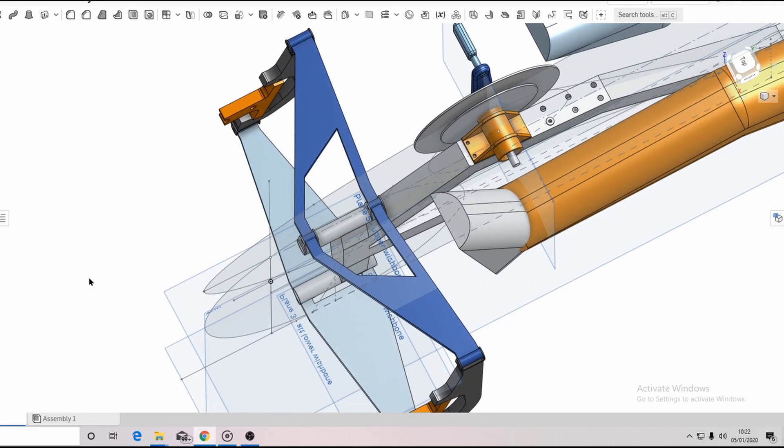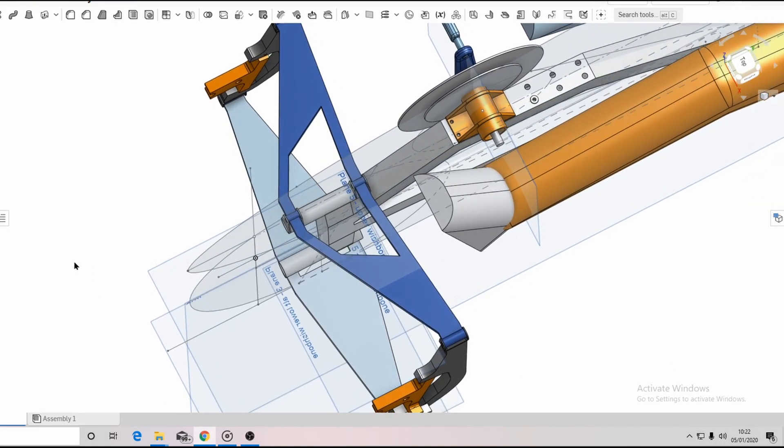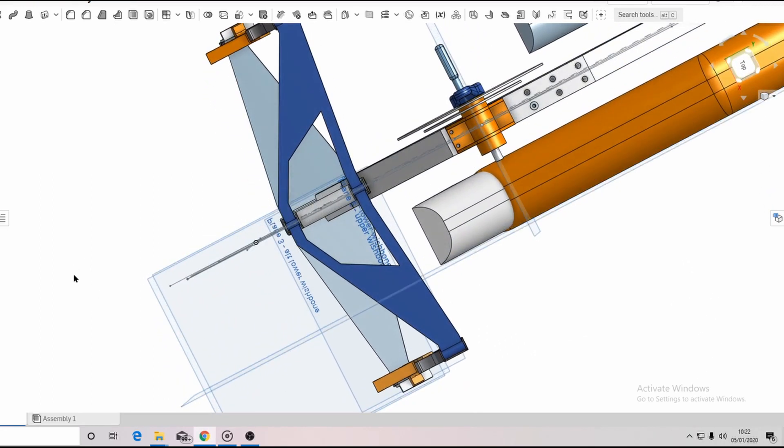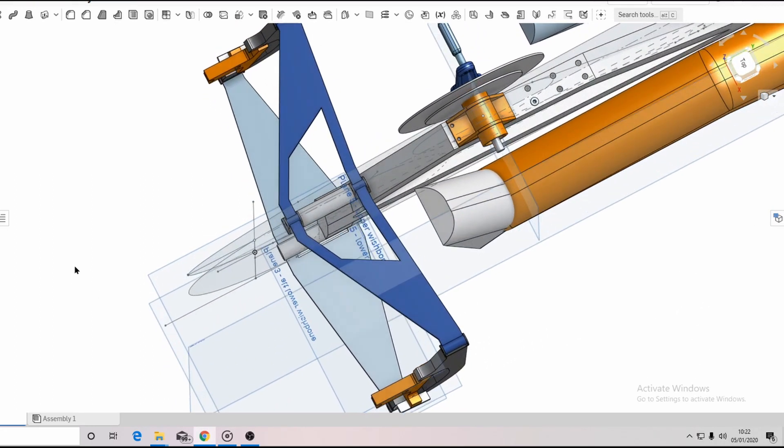The axis about which the swivel bracket pivots is therefore aligned with the kingpin axis in front view and the rake axis in side view. Because of the rake angle, the top arms need to be swept back at quite an angle whilst the bottom arms are straighter.